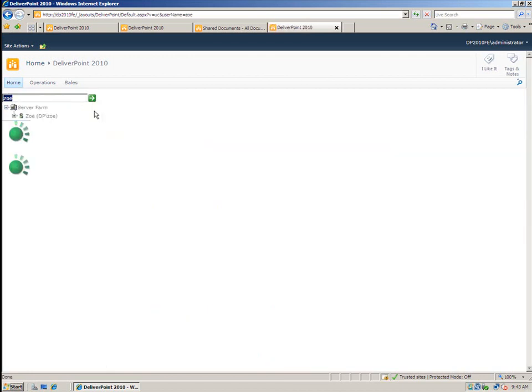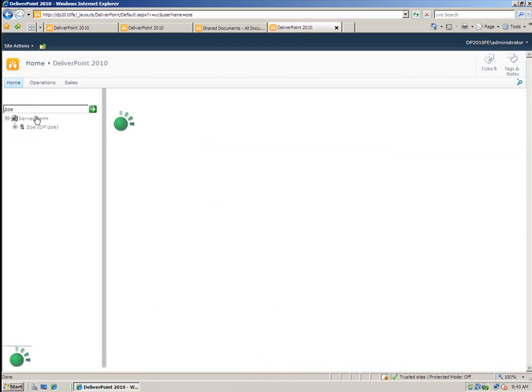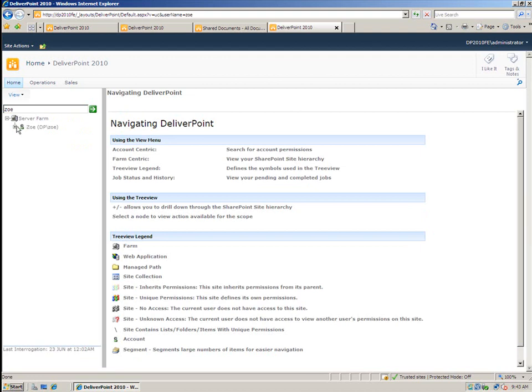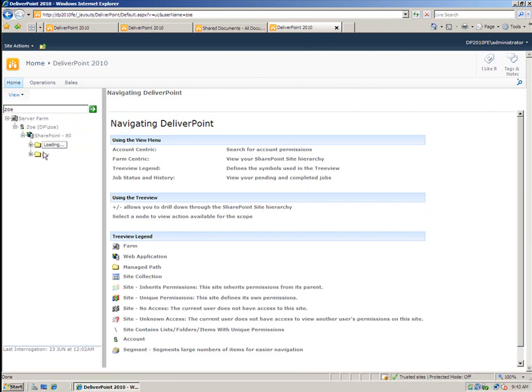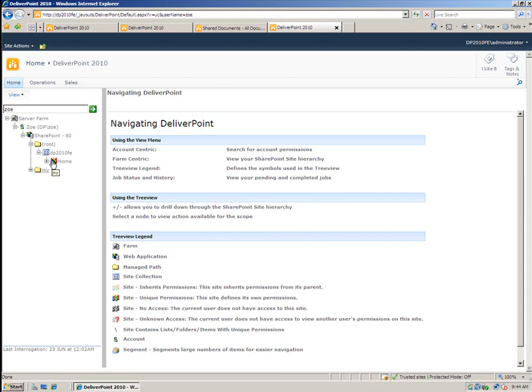We can now expand Zoe, expand the web application, followed by the managed path, and then expand my site collection. And as I expand all of these objects, this time you're actually going to see which sites Zoe has permissions to.